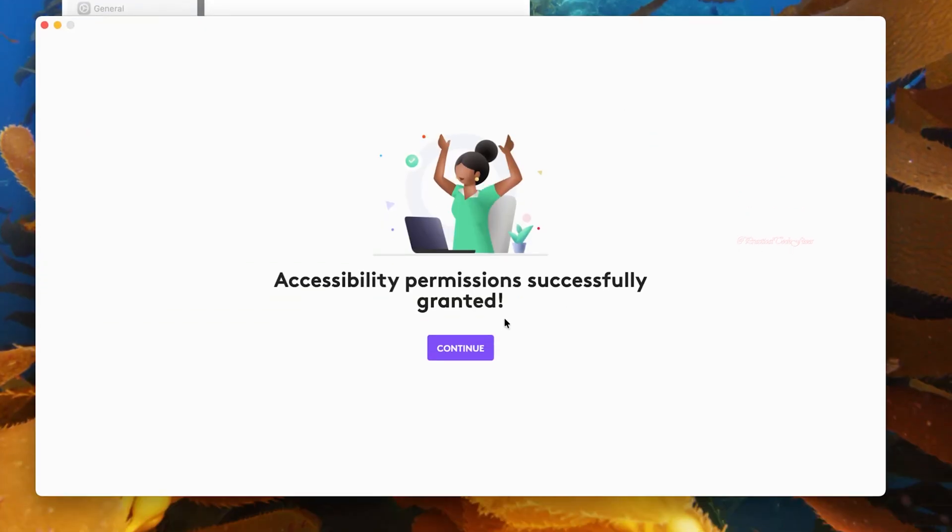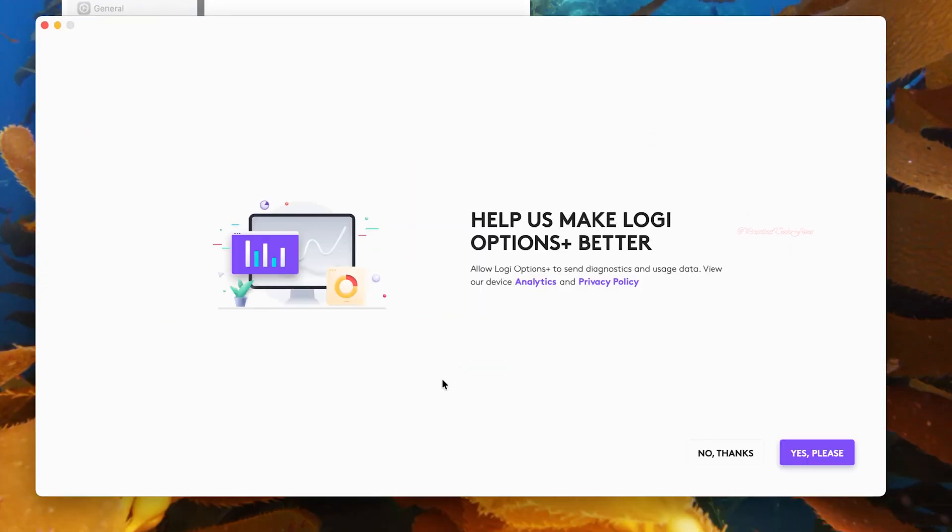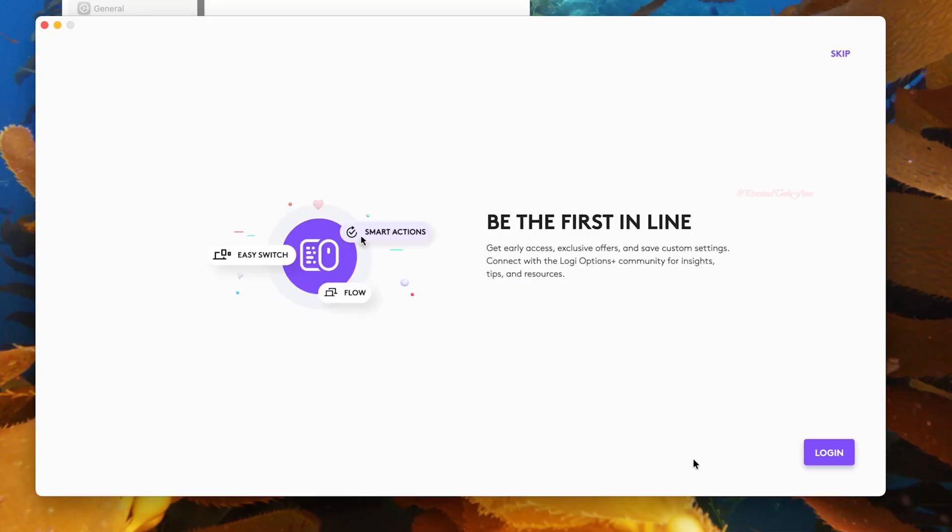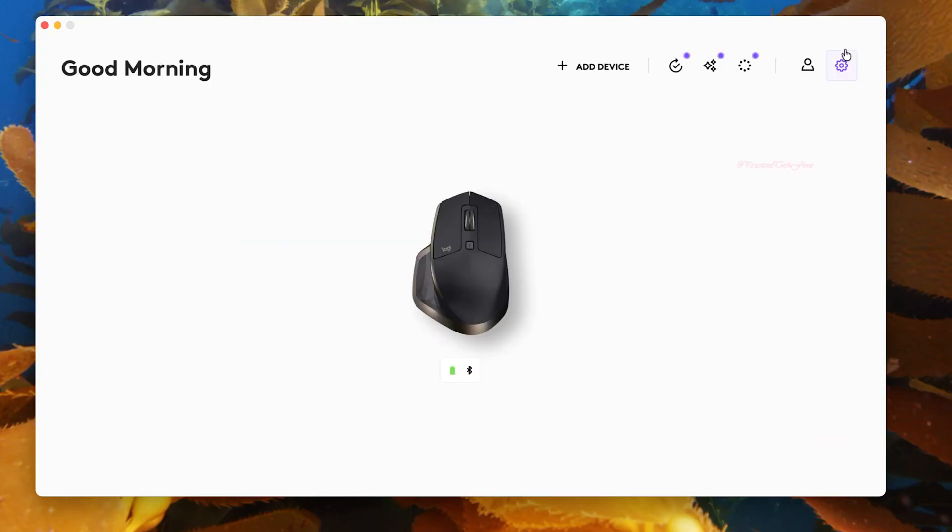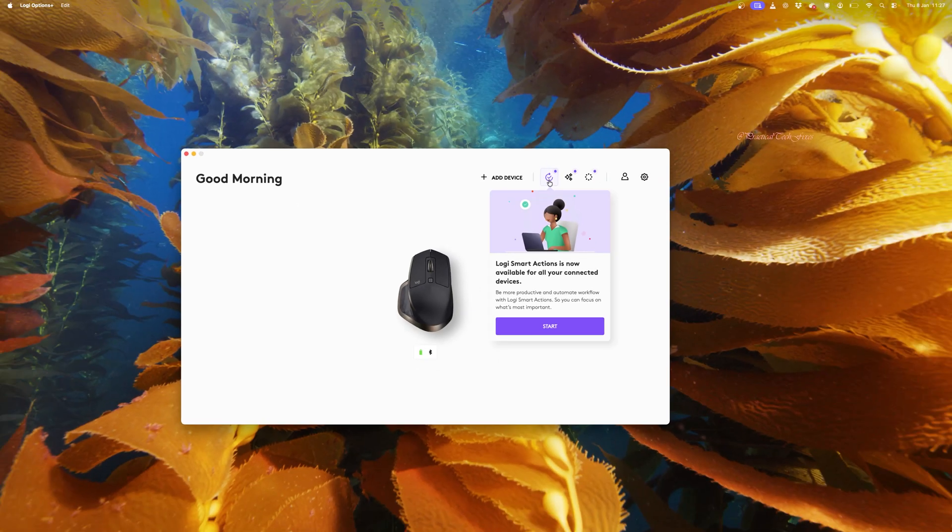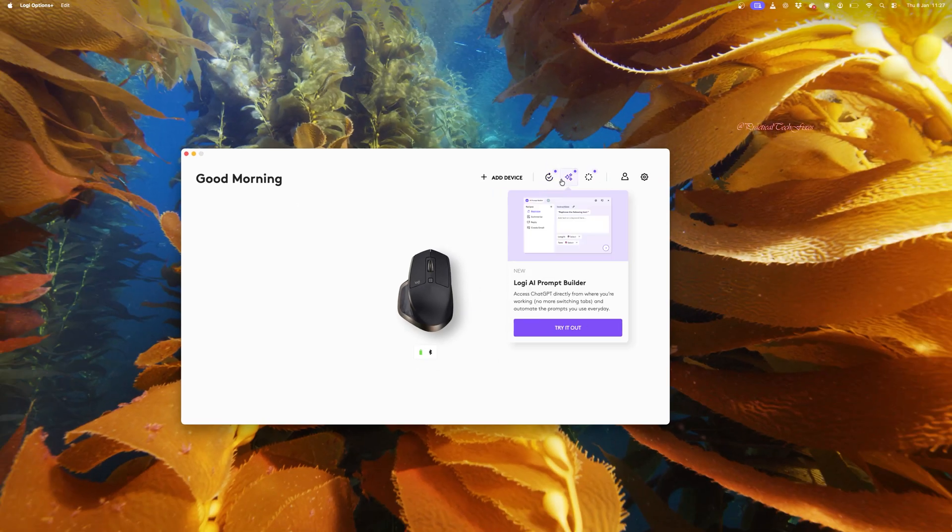You don't need to provide additional data. Simply click on No Thanks. You don't need to log in. Simply click on Skip. Here it is, now Logi Options Plus is loading.